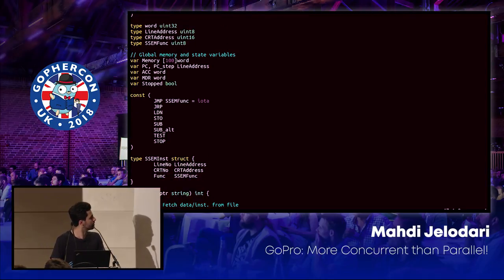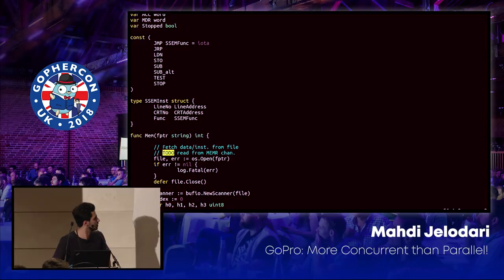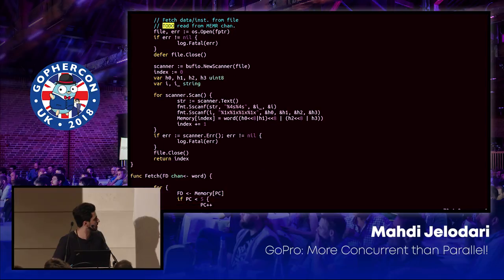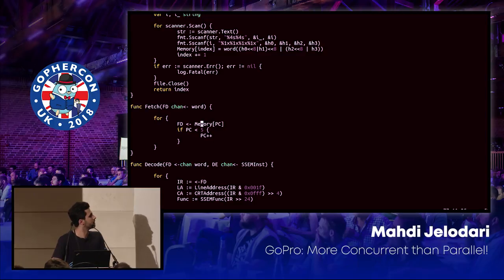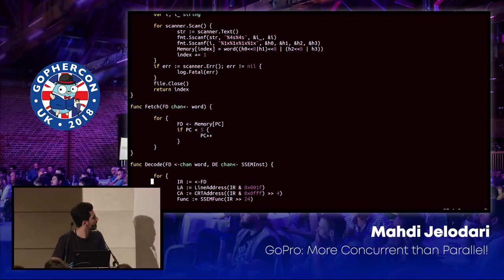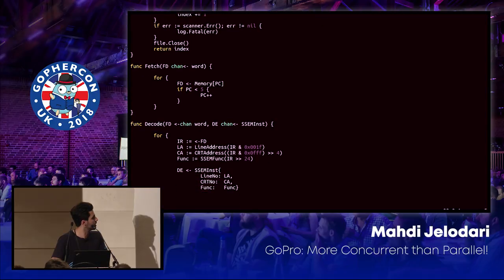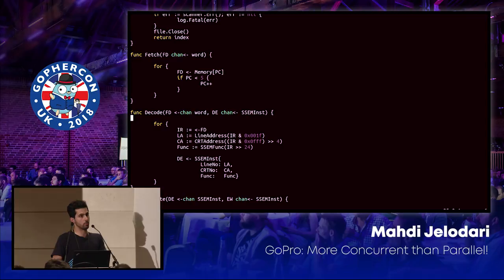So what we have here is the implementation of every one of those blocks. The memory units are implemented as separate functions. There's a fetch unit that reads from memory. There's a PC implementation — program counter, basically — that takes instructions, reads from memory, and passes them into the fetch channel.